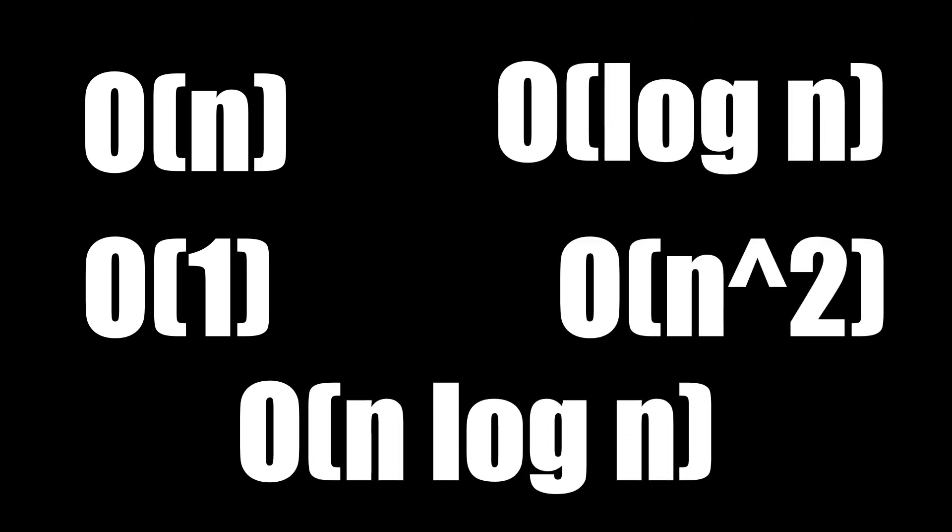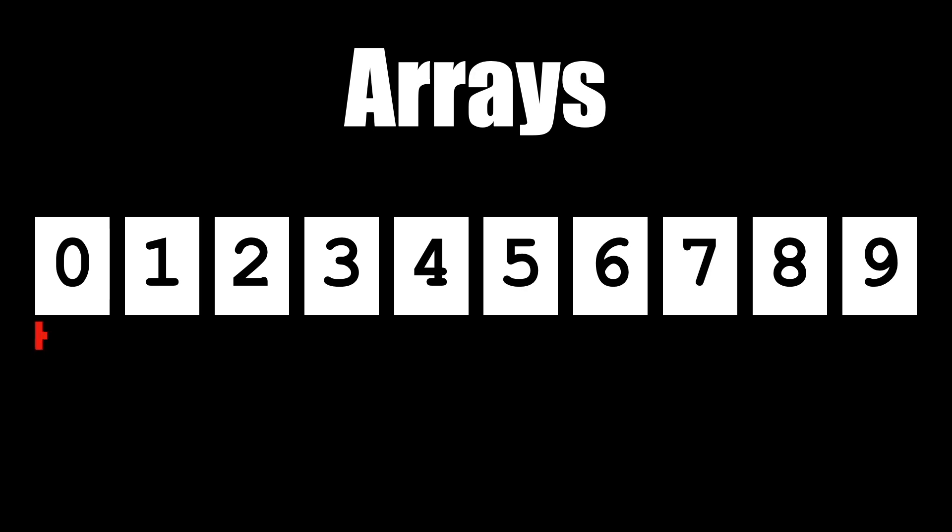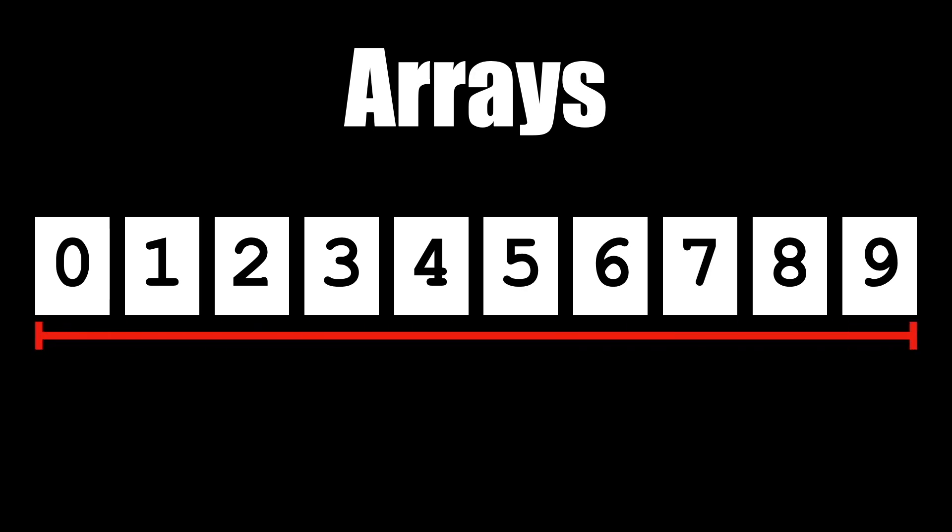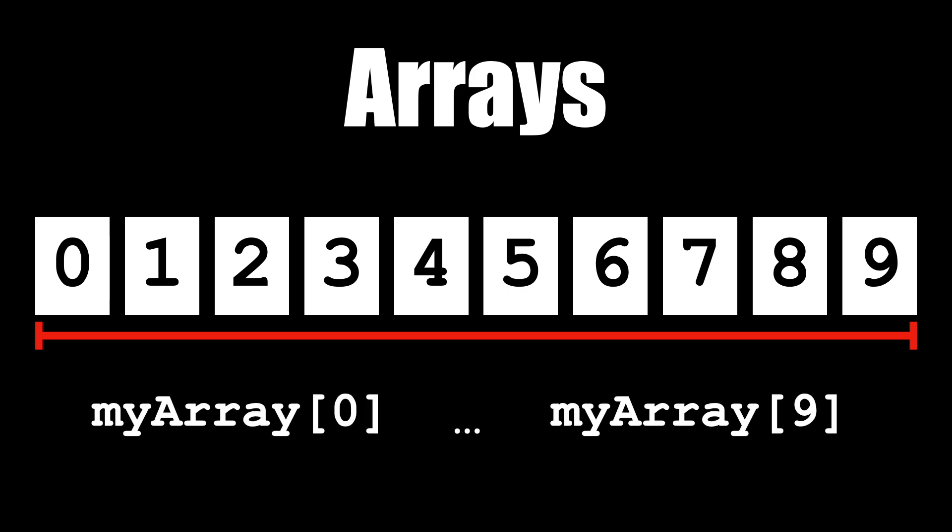We'll use an array to help illustrate. If you don't know what an array is, it's a data structure that holds elements in consecutive bytes of memory. Usually we draw them as boxes next to each other. They can be accessed by index very efficiently, and that number usually starts at zero. So if an array has 10 elements, we can access each element like this: index zero all the way up to index nine.